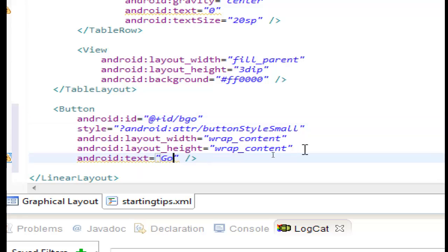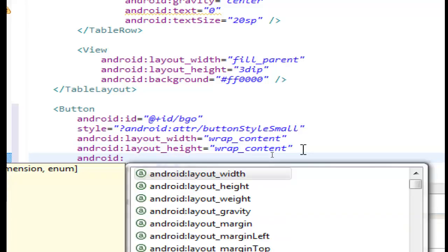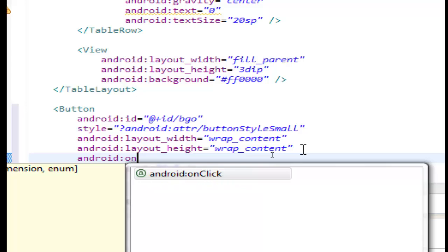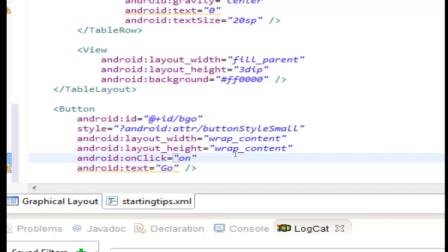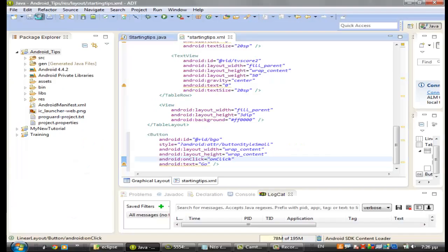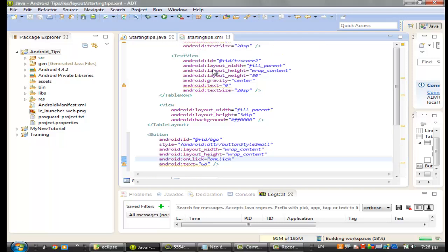And we need another property on click. Right on click inside. In this way we can use the button on click listener. We are ok with the xml. Let's go to starting tips java from here.